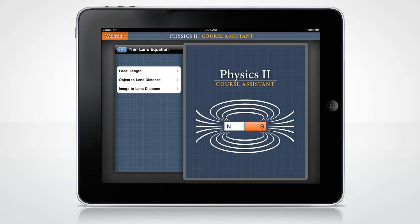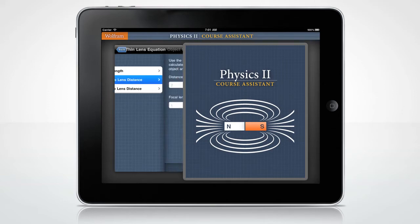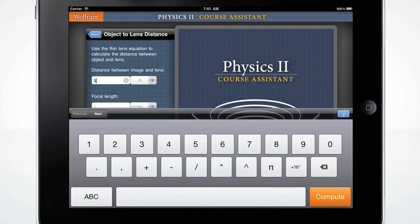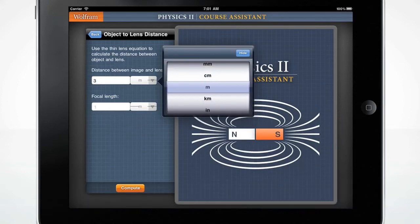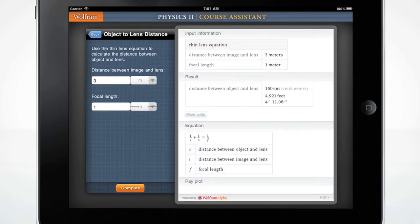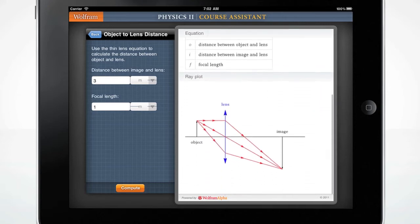Let's choose the object to lens distance. The custom-made keyboard will pop up when you click the input box. You may click on the dropdown to change the units. Press the orange Compute button to get your result. The Wolfram Physics 2 Course Assistant displays the results, the equation, and an array plot of the distance between the image and lens.